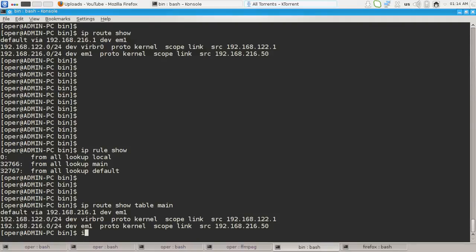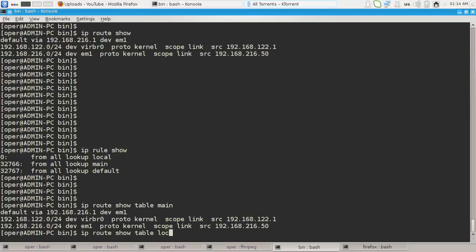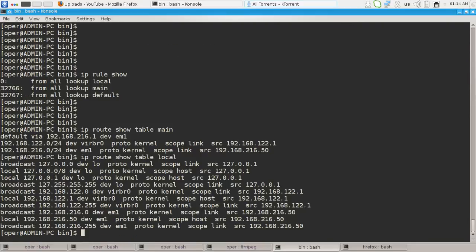We can try the other table, ip route show table local. And this is the local routing table.